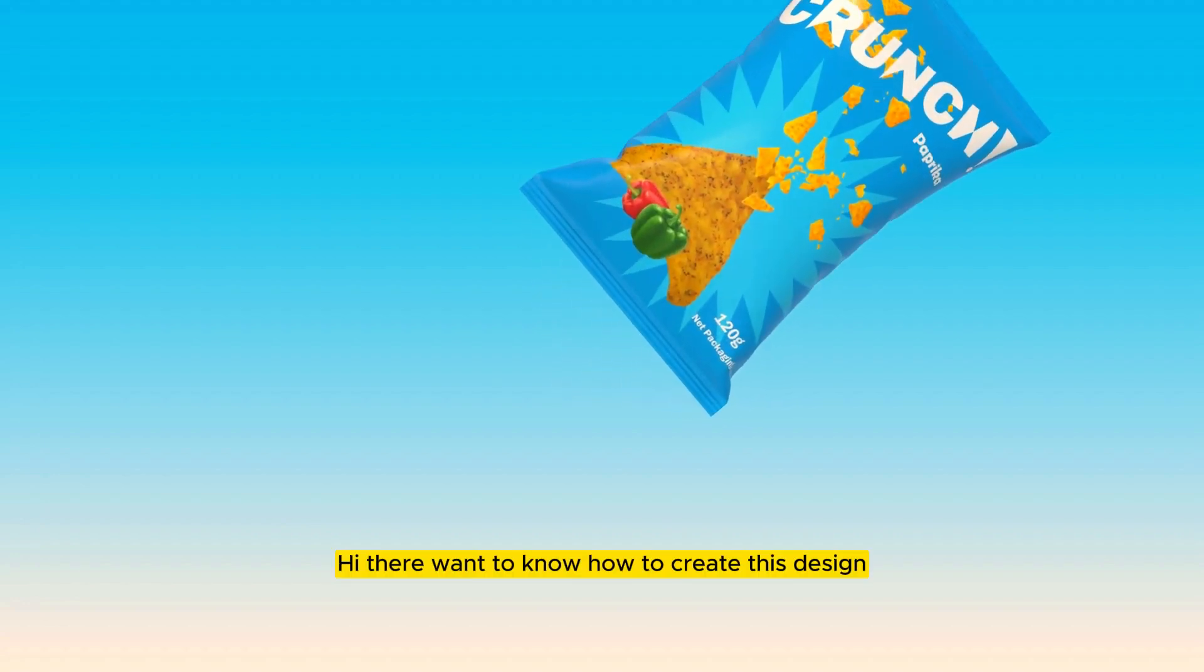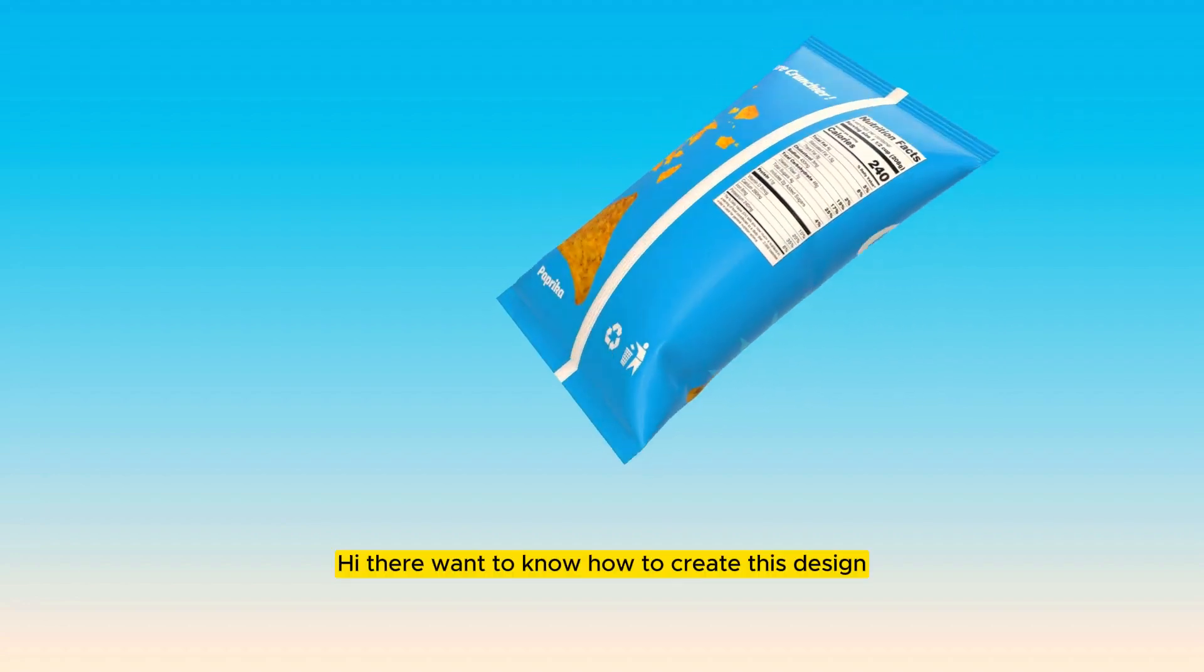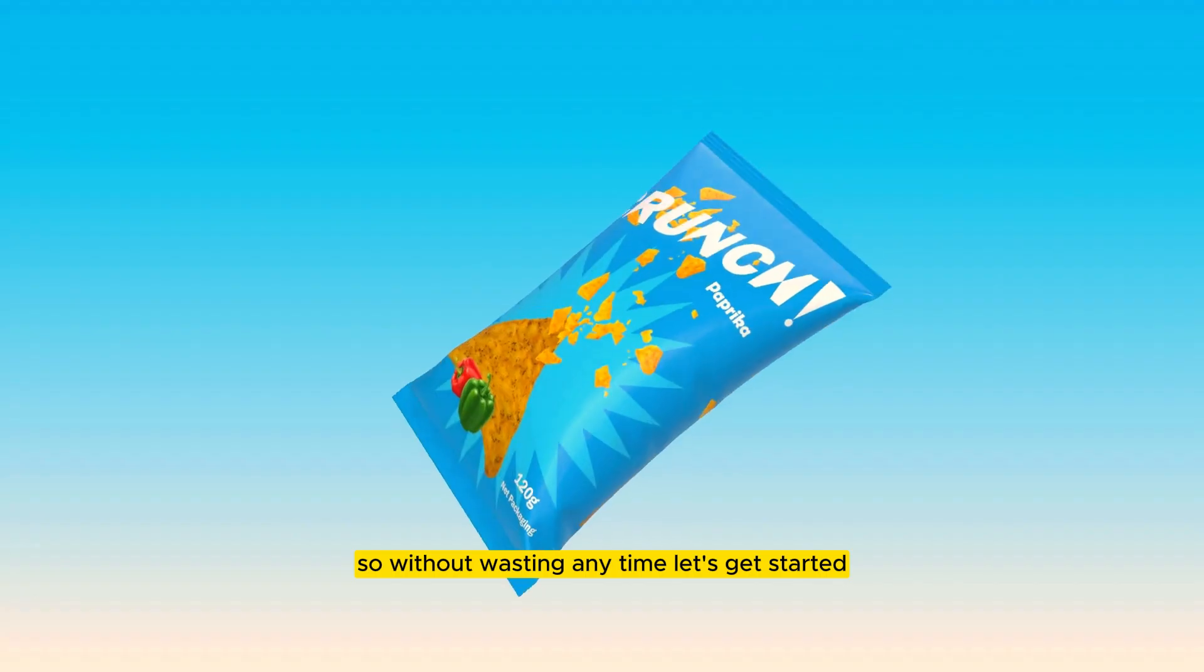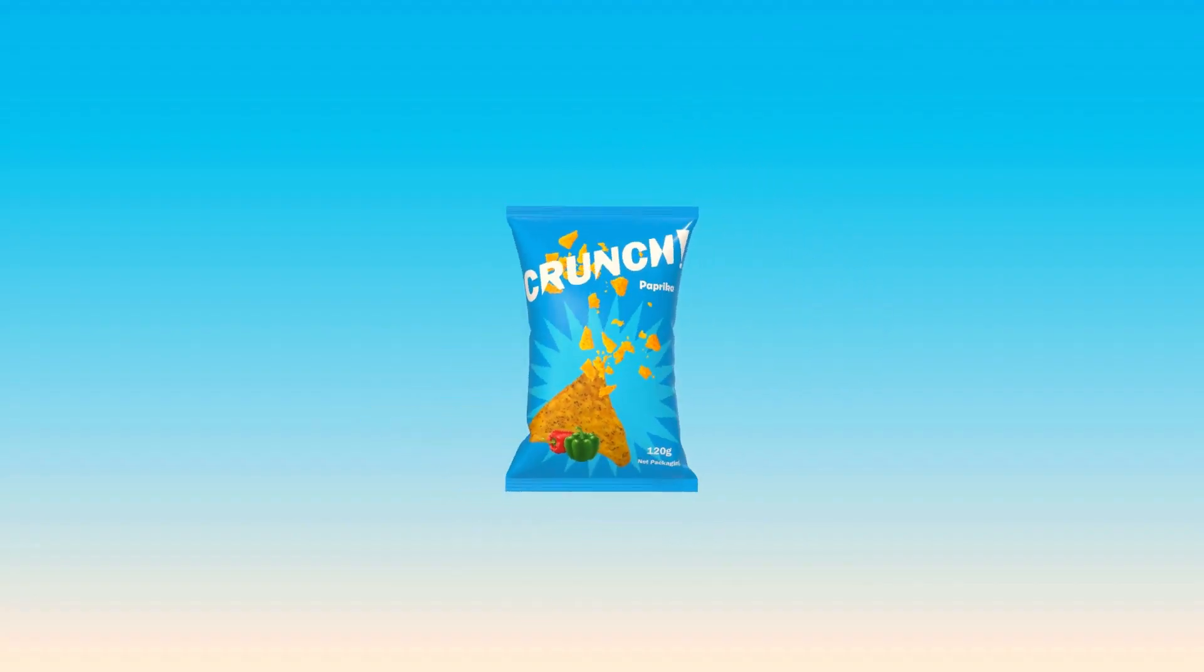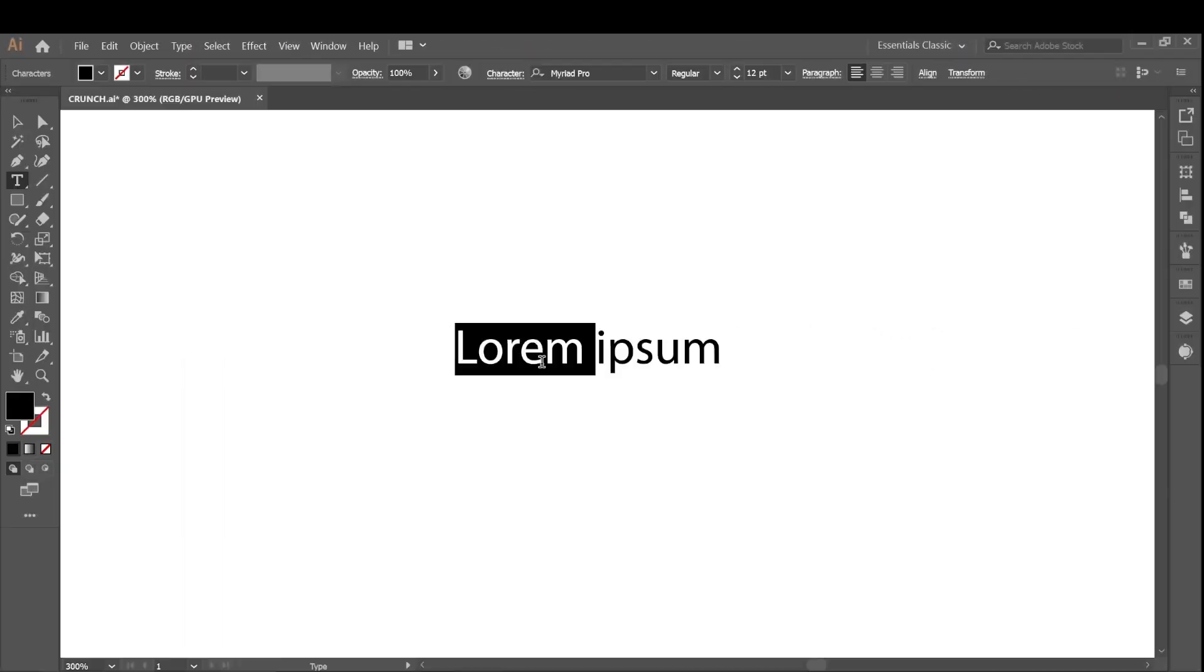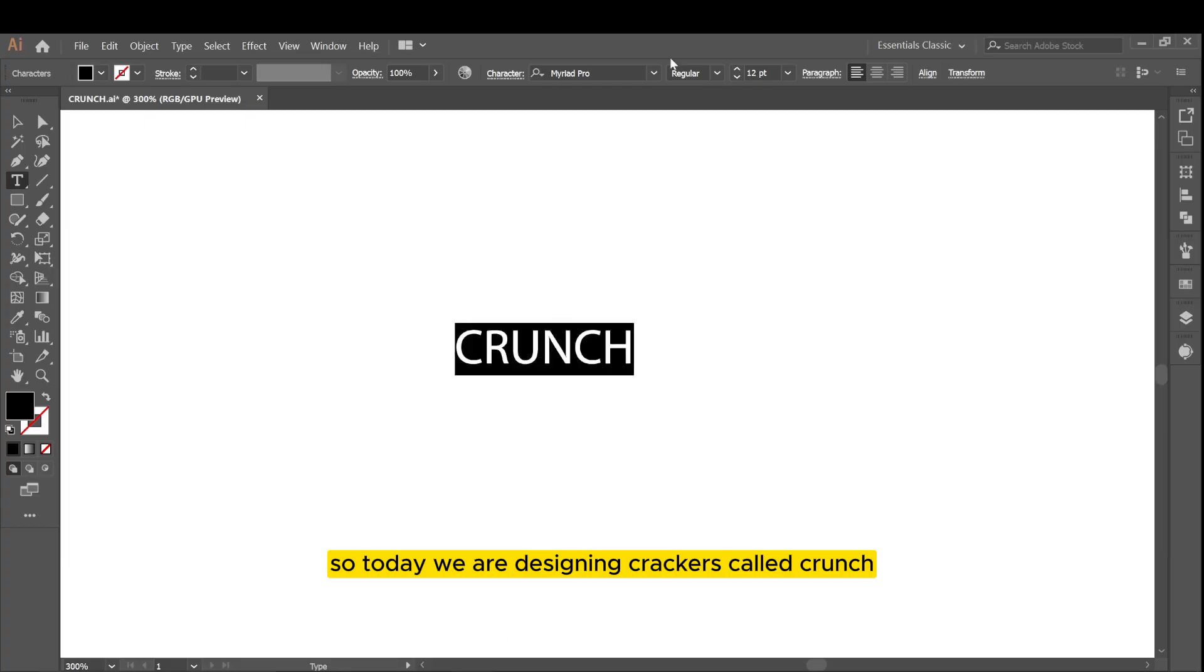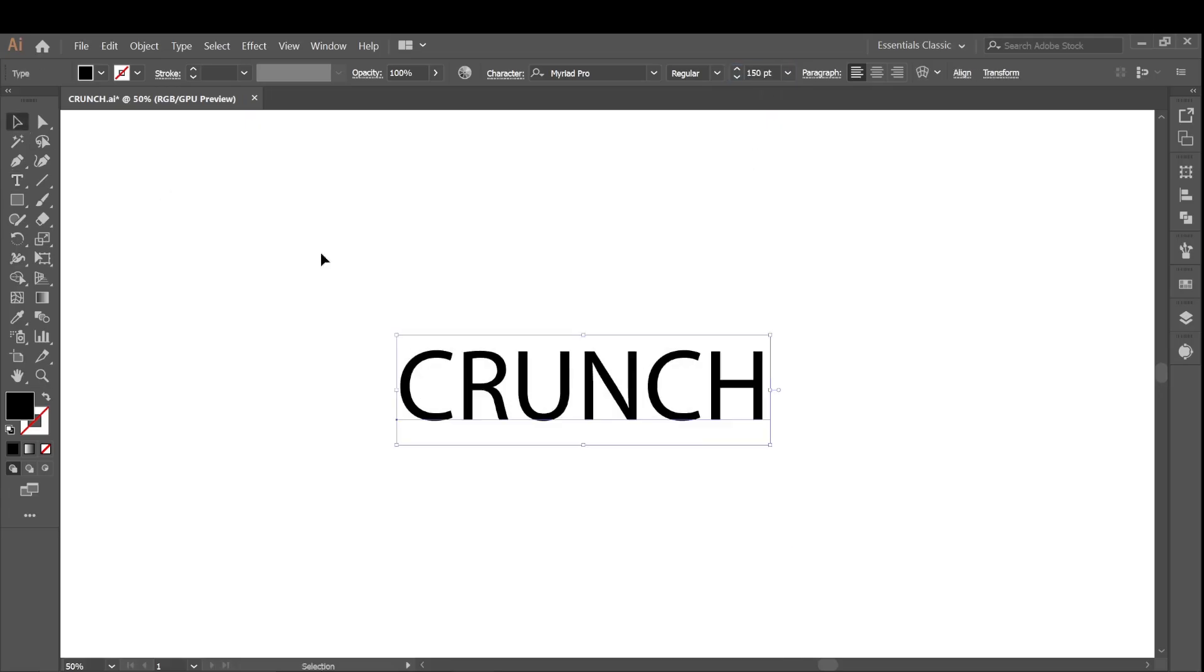Hi there, want to know how to create this design? So without wasting any time, let's get started. Today we are designing crackers called crunch. First we'll find a suitable typeface.